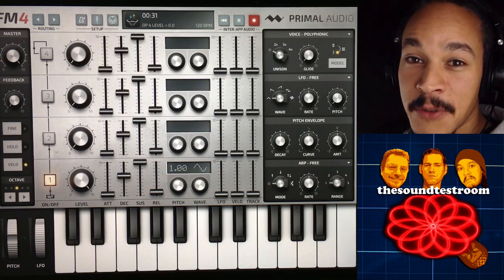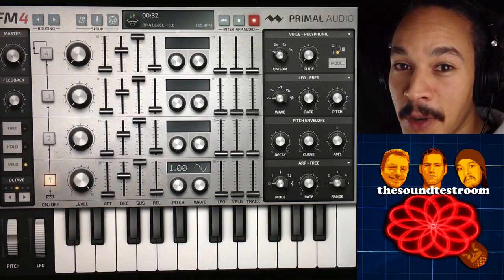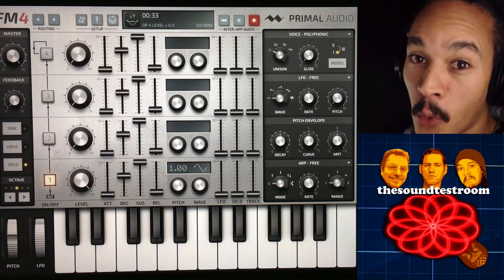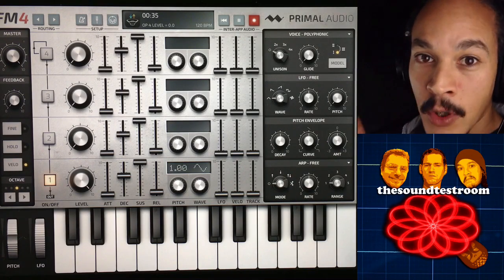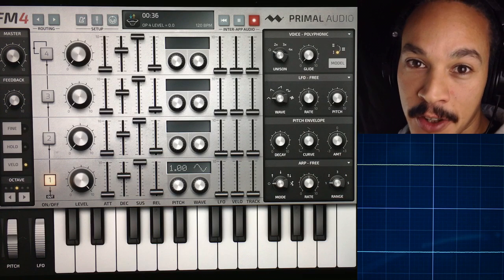Hello and welcome to The Sound is True. My name is Jakob Hackam, your host, and you're watching a Hack Attack episode about FM synthesis.